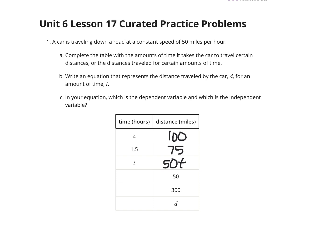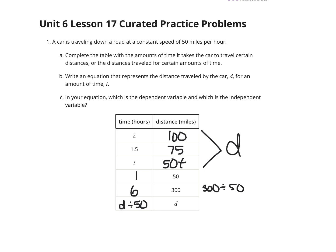Now, if our distance is 50, that's 1 hour — 50 divided by 50 is 1 hour. If our distance was 300, we could take 300 divided by 50 and get 6 hours. So, to go the opposite way, it looks like we're taking our distance and dividing by 50 to get our time. Write an equation that represents the distance traveled by the car for an amount of time t. It seems that distance equals 50 miles per hour times the time.